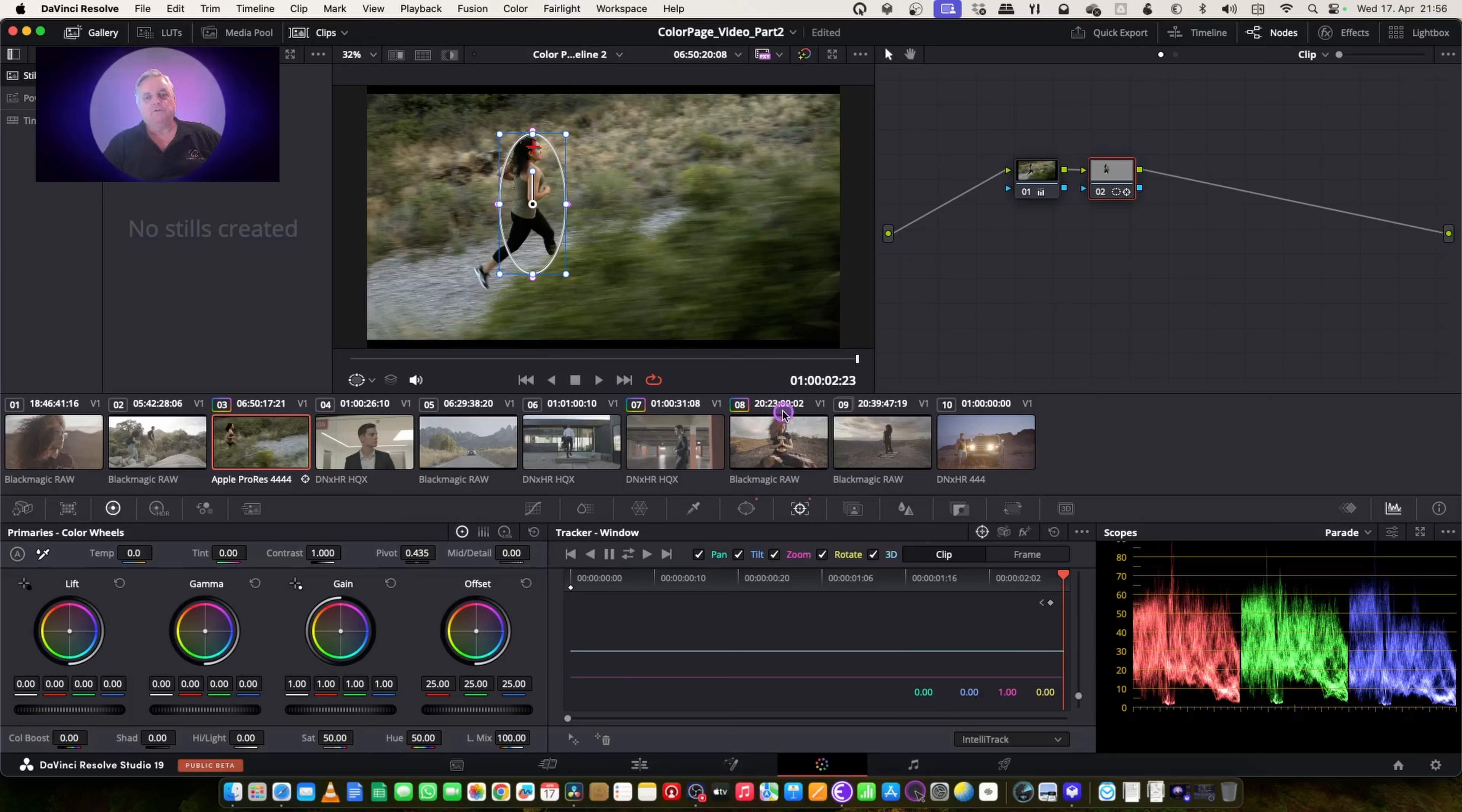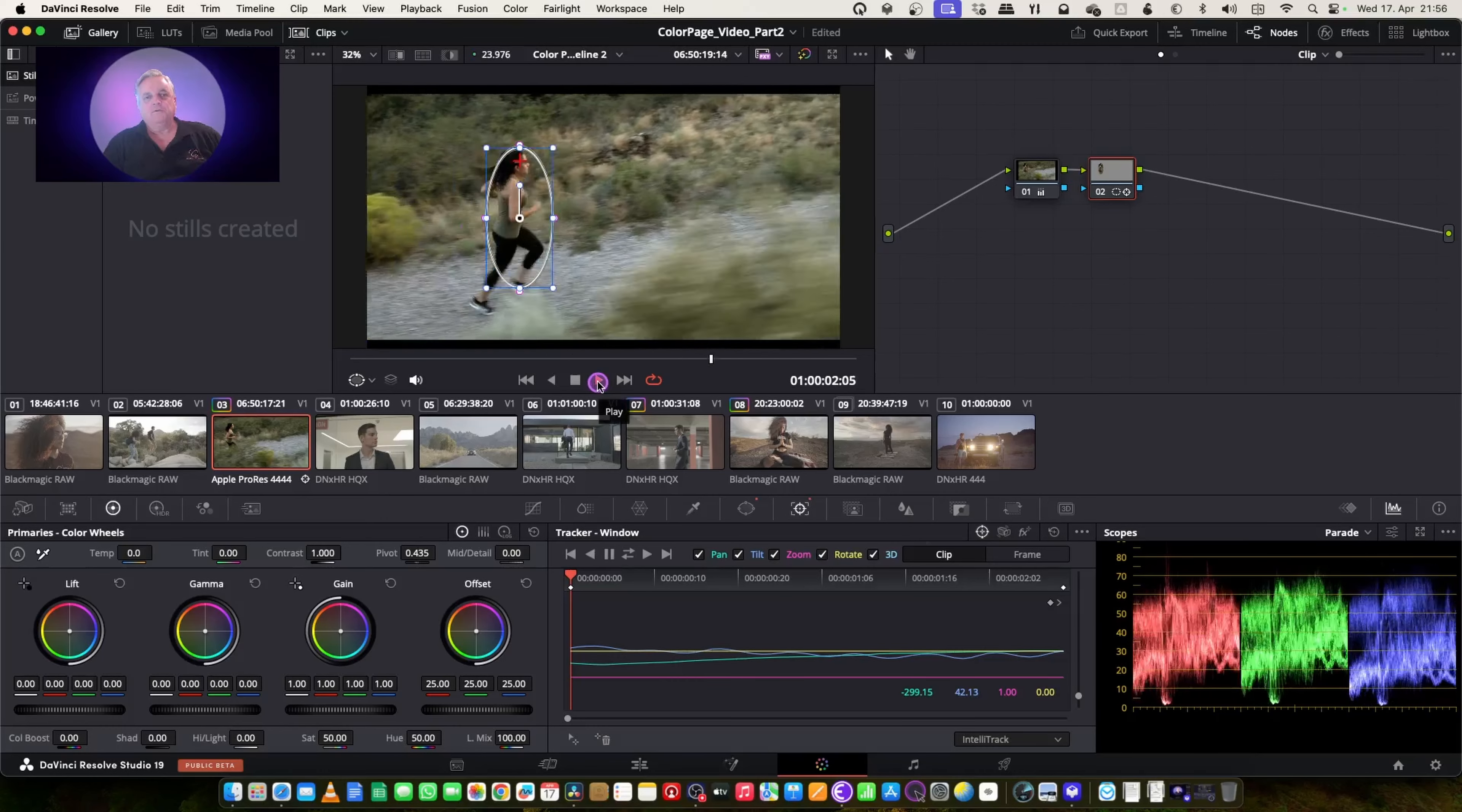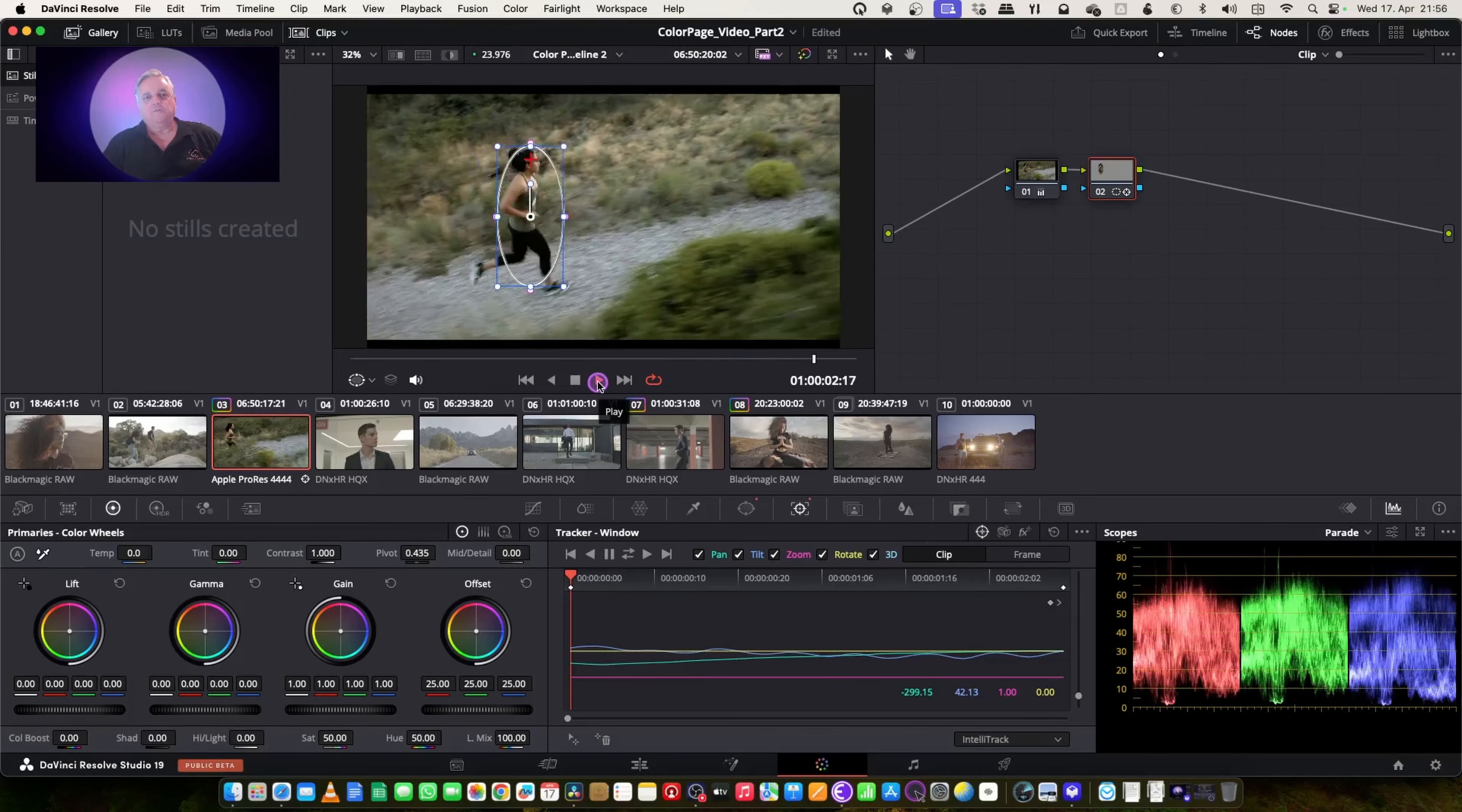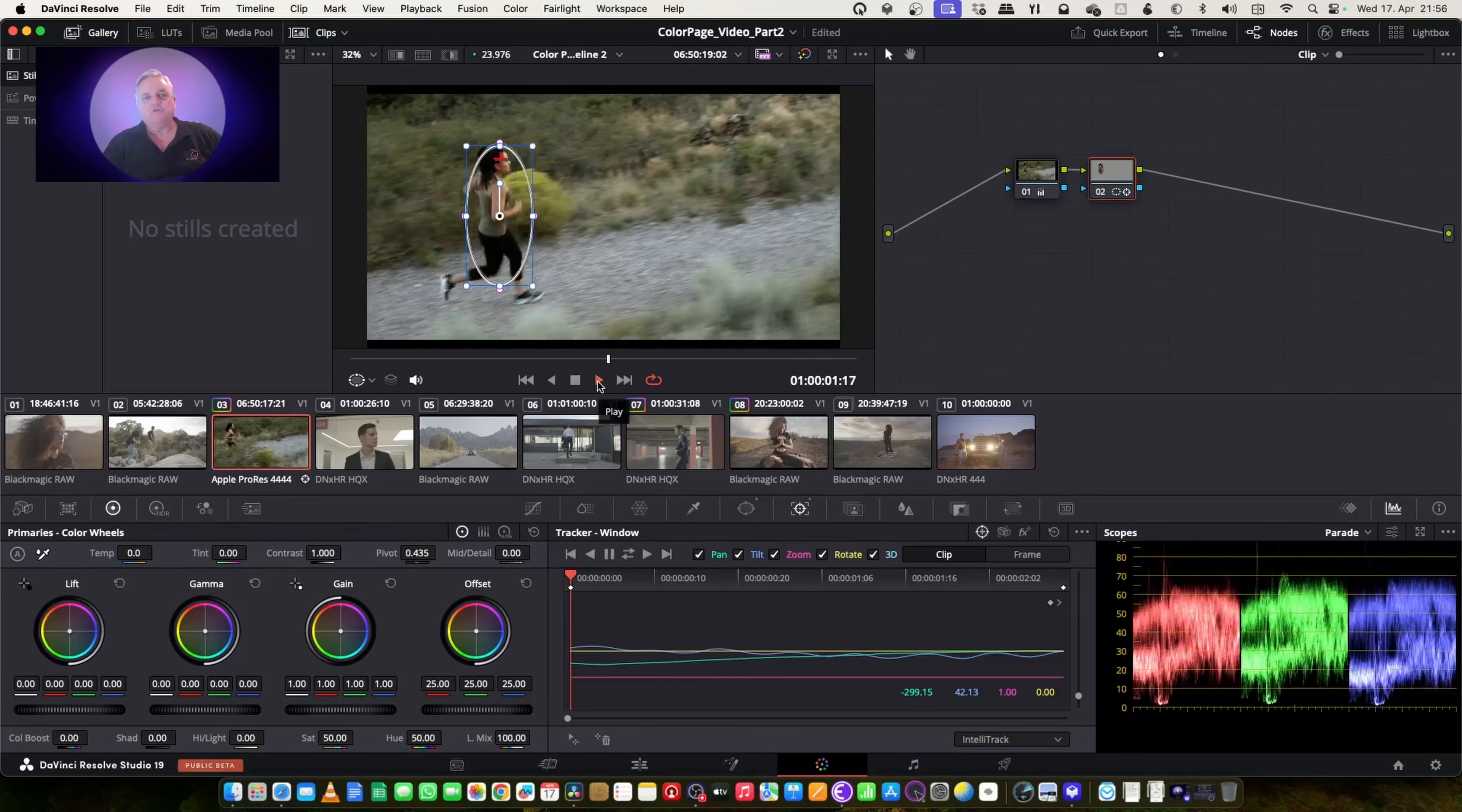On her face. Okay, that looks good. And now let's go through and track it backwards and forwards. So now if we play that through, you can see my tracking works very well all the way through the entire shot.